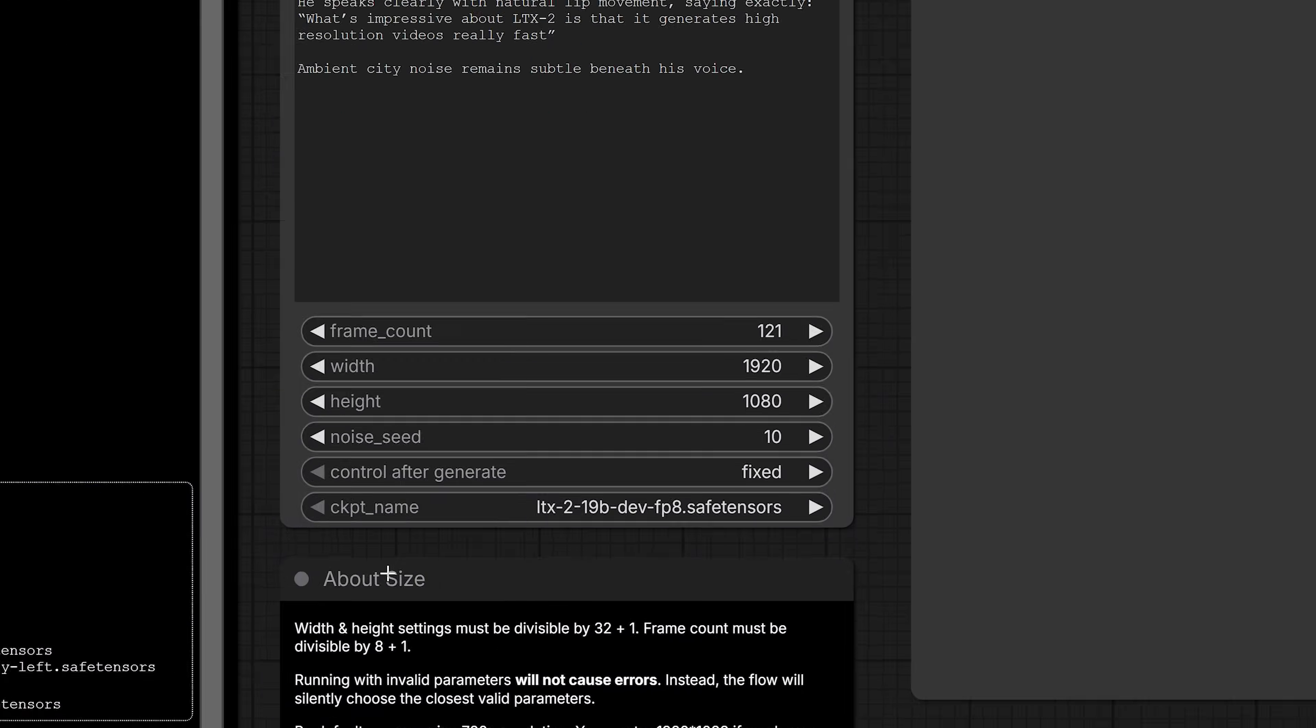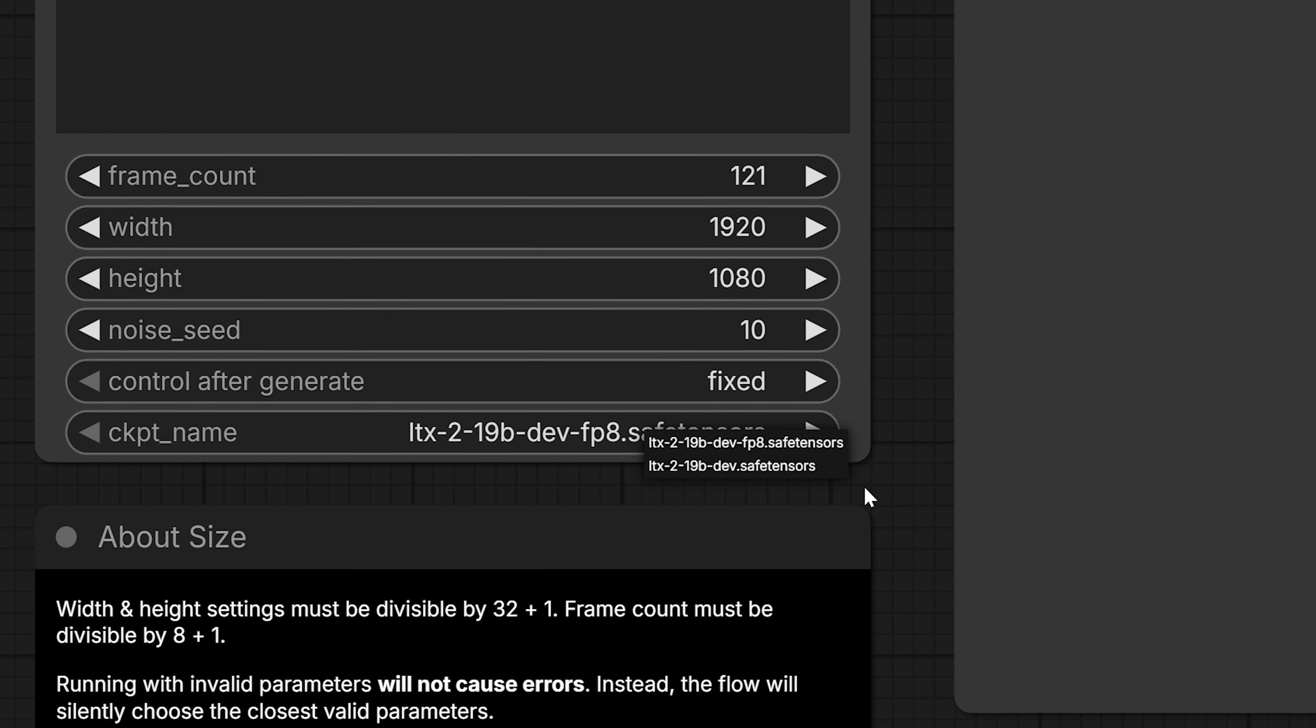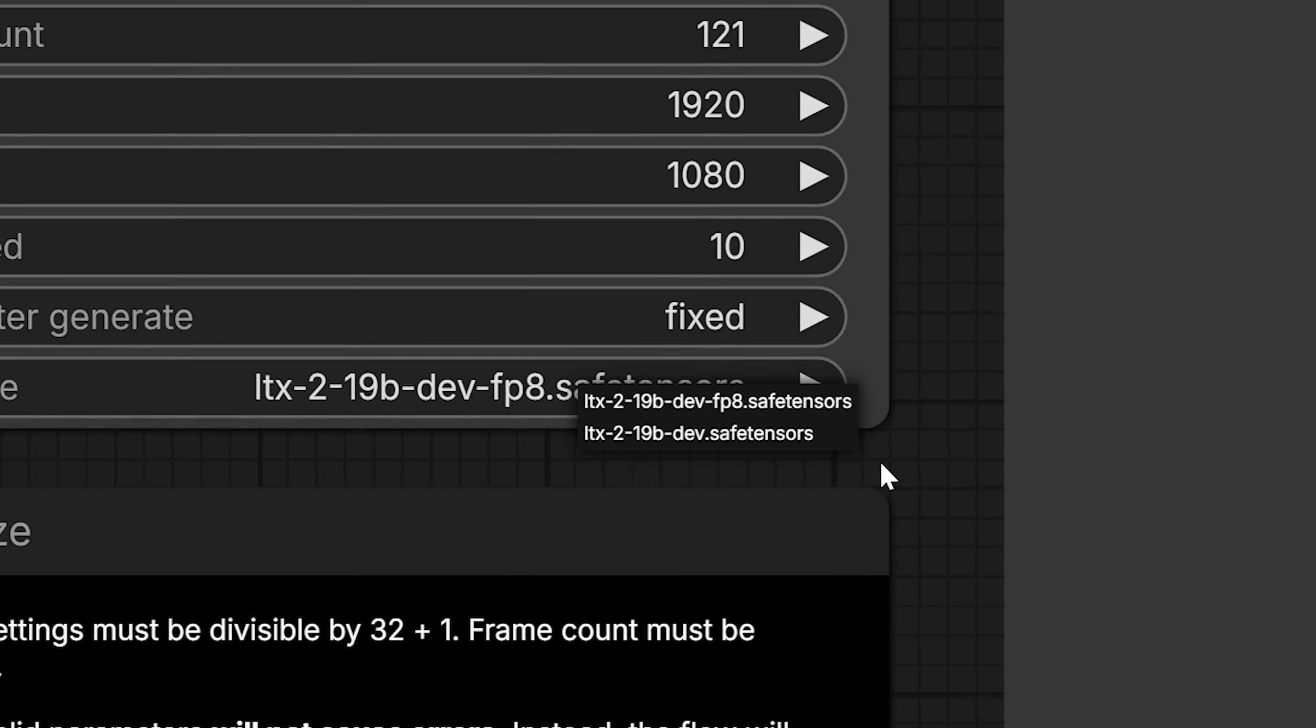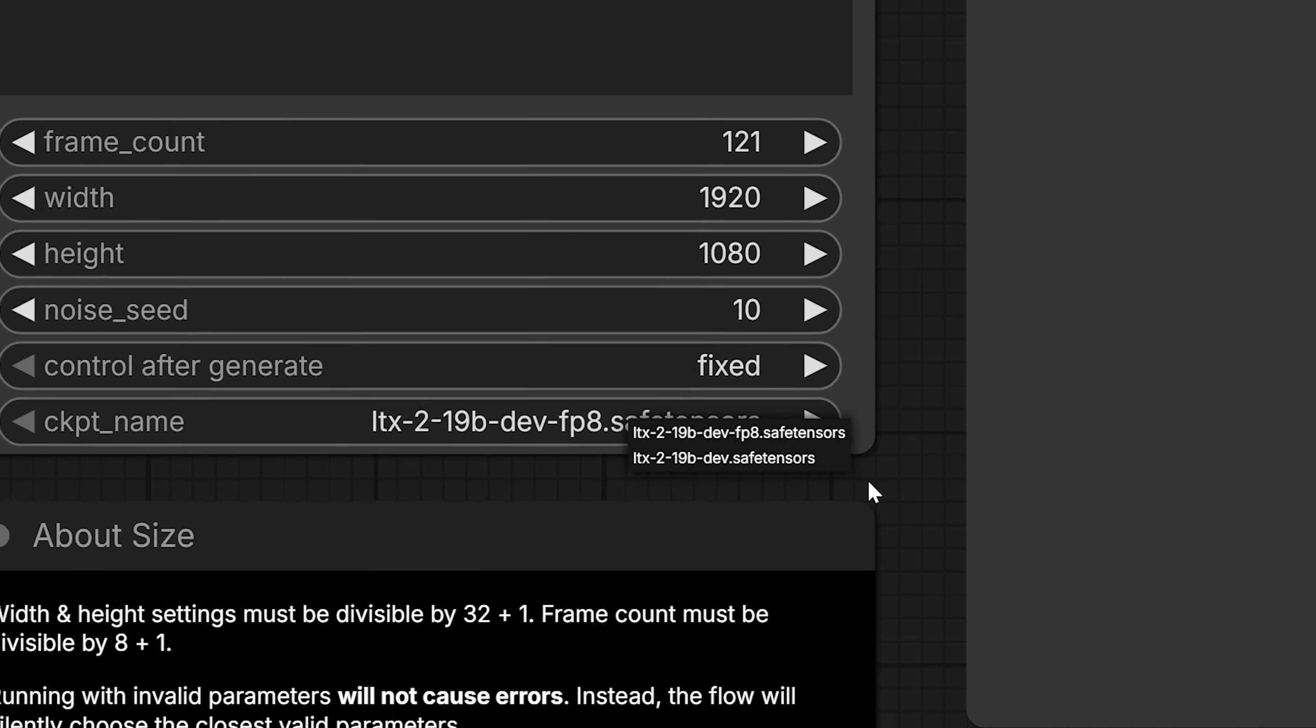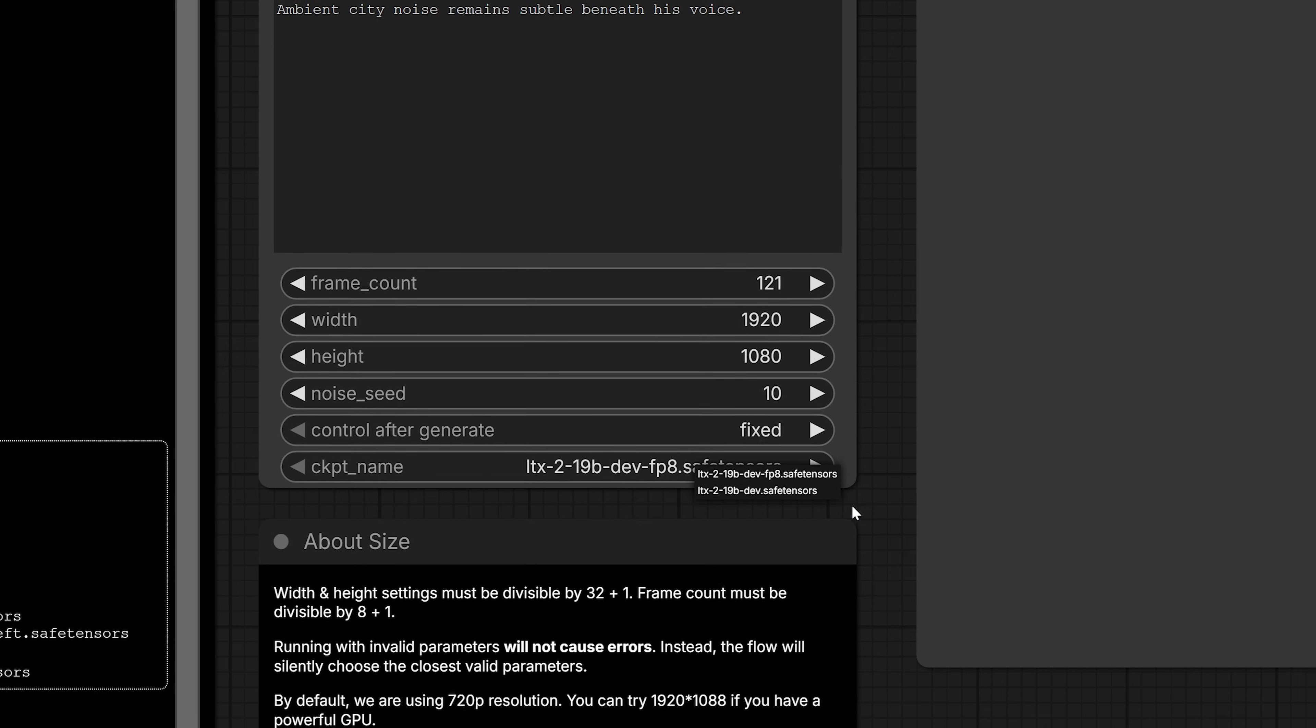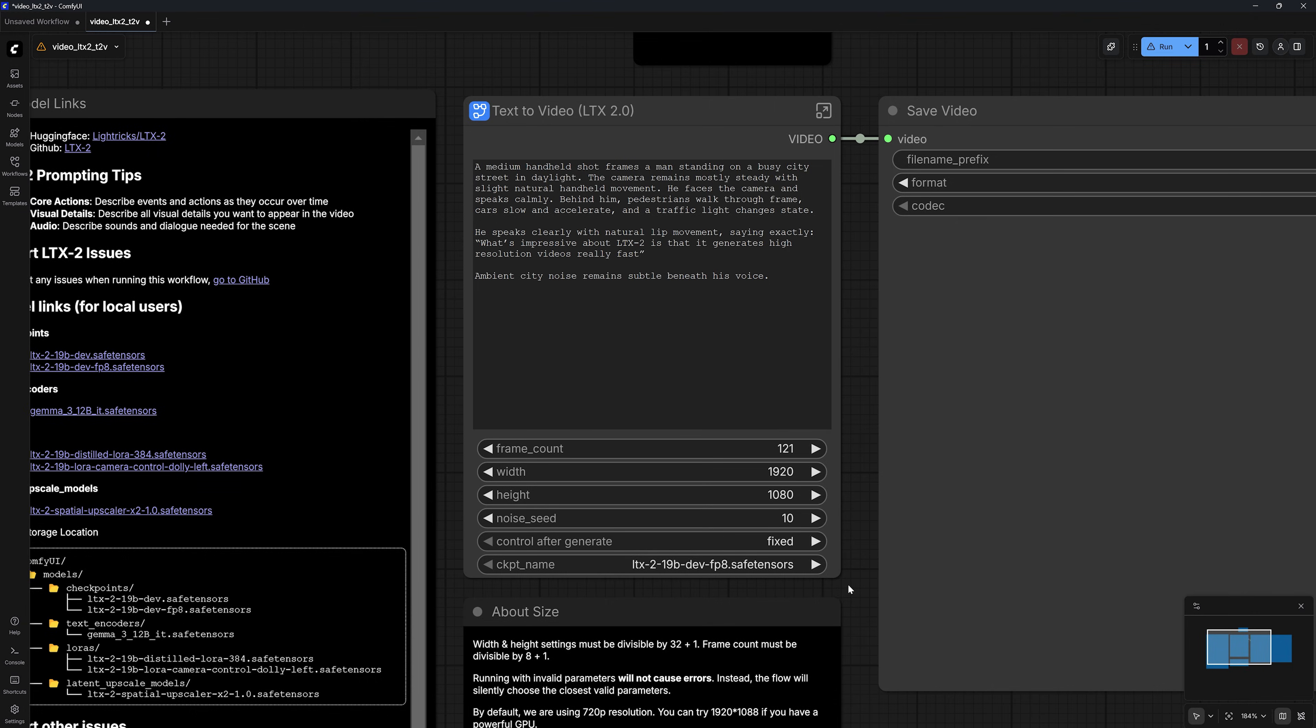Here, you can choose from two different models. Right now, I have the FP8 version selected. The other main version is a much bigger model and will supposedly give you better quality, but I tried that and got an out-of-memory error every single time. So unless you're running the workflow online or have a high-end GPU with more than 48 gigabytes of VRAM, I wouldn't bother with this.